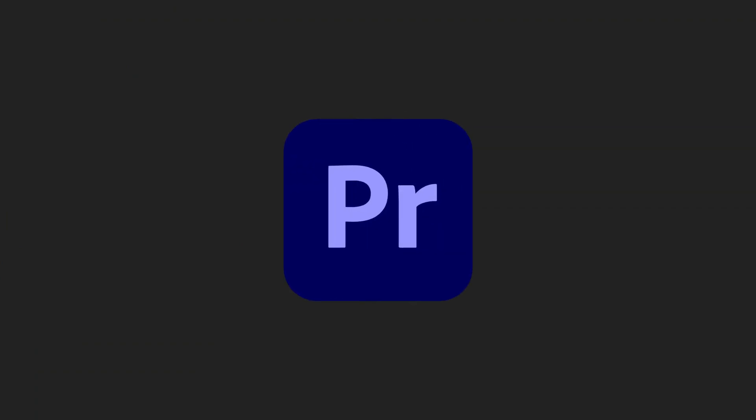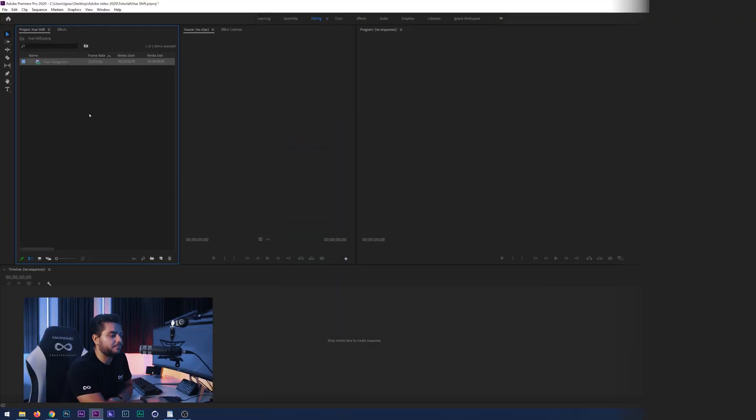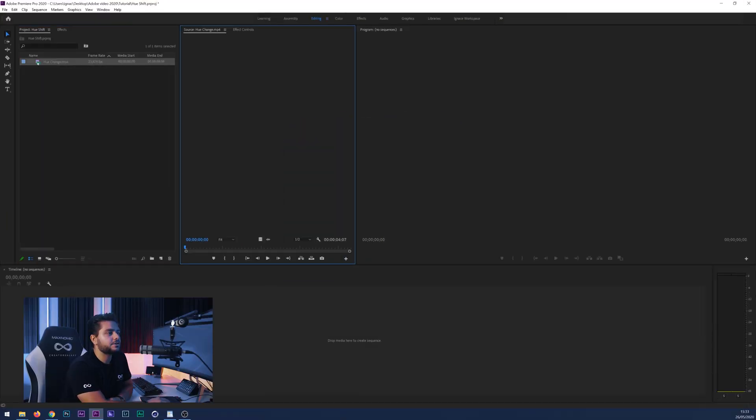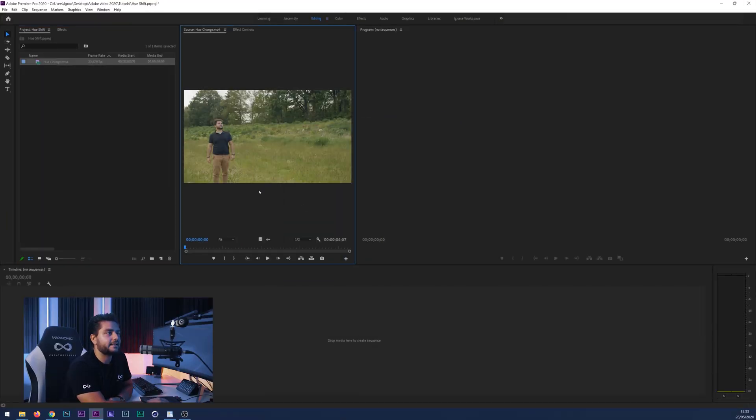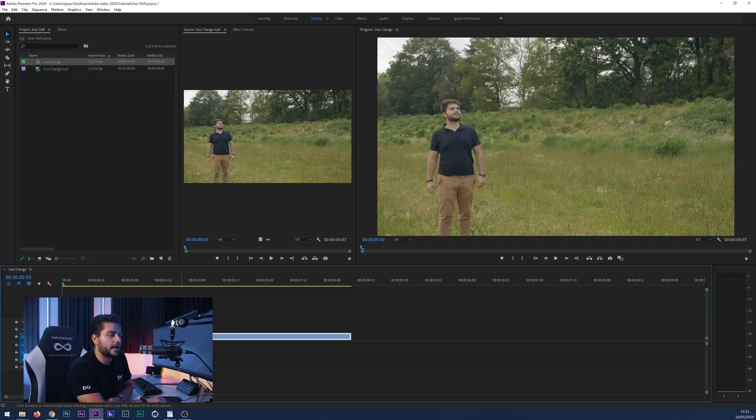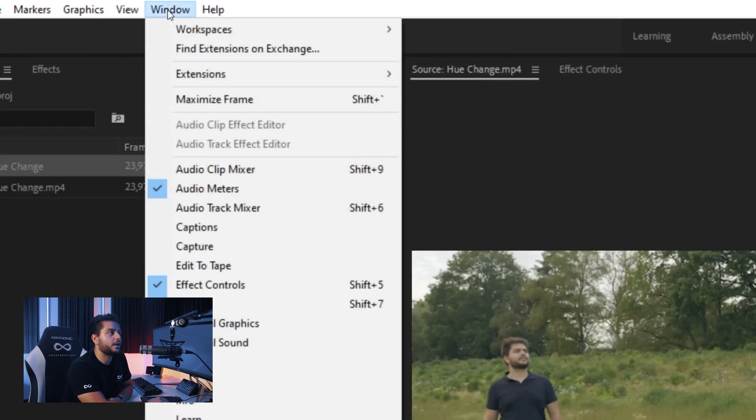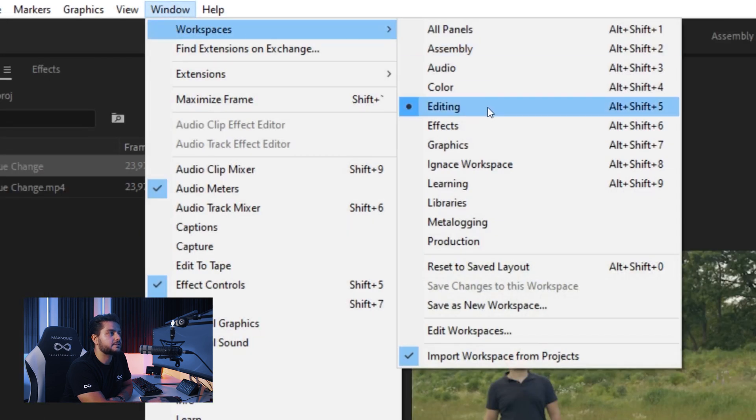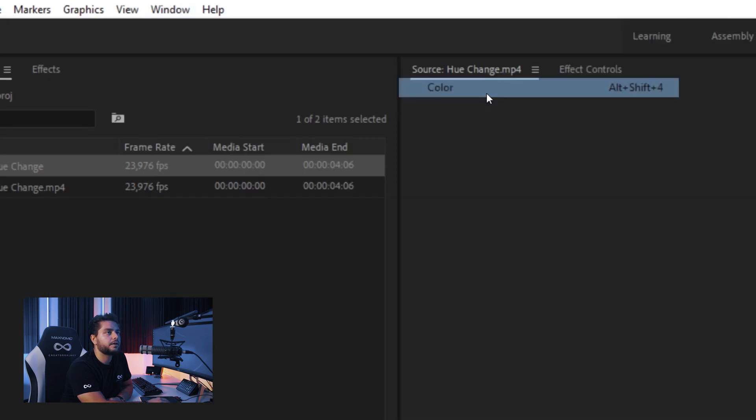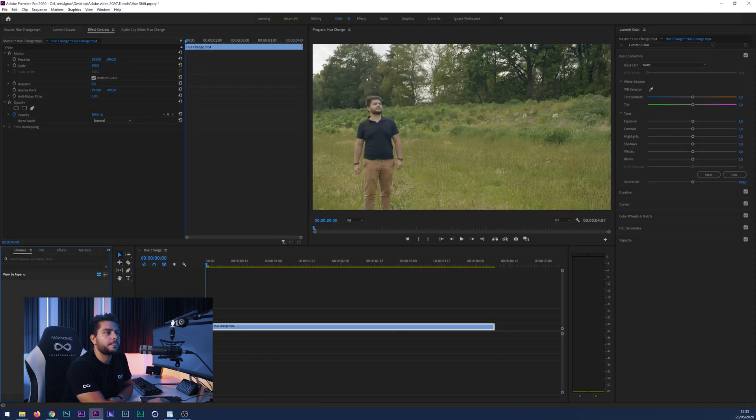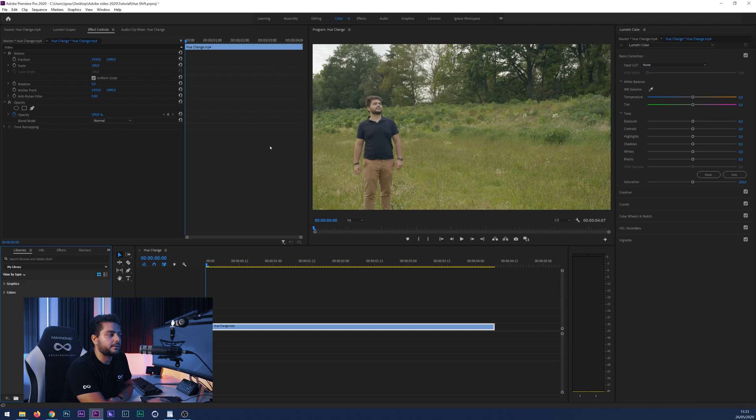Alright, so here I am in Adobe Premiere Pro and as you can see I have this scene here. I will import that or just drag it into my timeline and then I will go to the color tab. If you don't see that you can go to window workspaces color. And there we go.